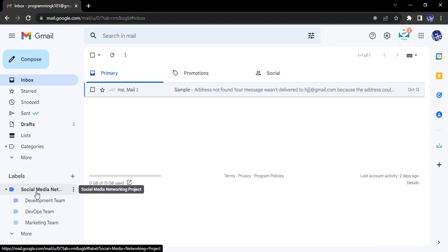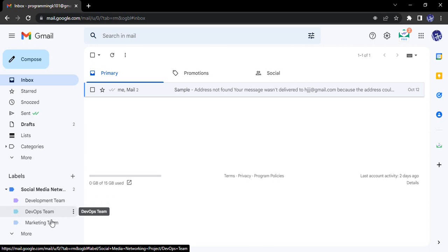Inside this particular Social Media Networking Project, I have made three labels: Development Team, DevOps Team, and Marketing Team. Now this further helps in the easier organization of the emails, wherein I can exactly pinpoint...